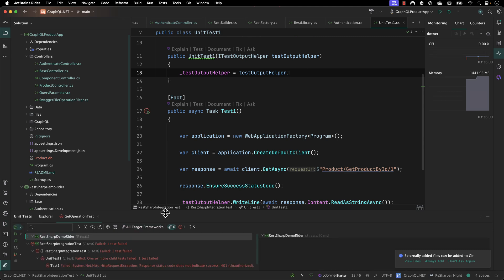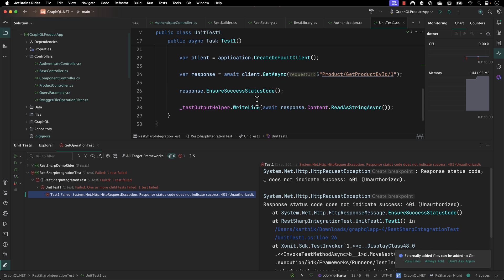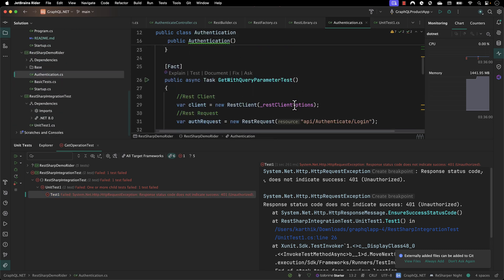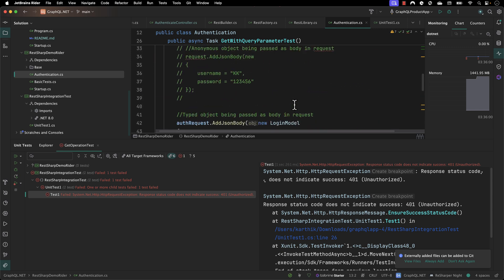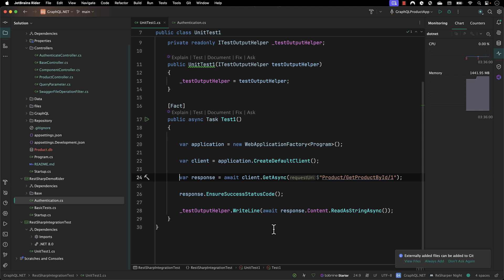Looking at the result, we get an unauthorized exception — but at least something is happening, which means it is trying to perform some operation and reach the server. So that is already working. We could reach the application's 'get product by ID' endpoint, and we know our application has authorization in place so it won't let you in without passing authentication. In our next lecture we'll see how to handle authentication and perform the GET operation in a proper way.